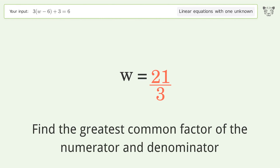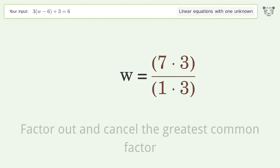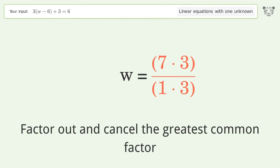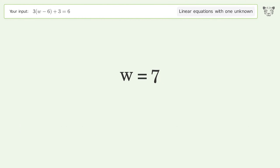Find the greatest common factor of the numerator and denominator, then factor out and cancel the greatest common factor. And so the final result is w equals 7.